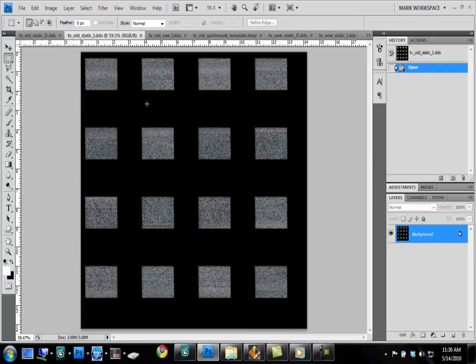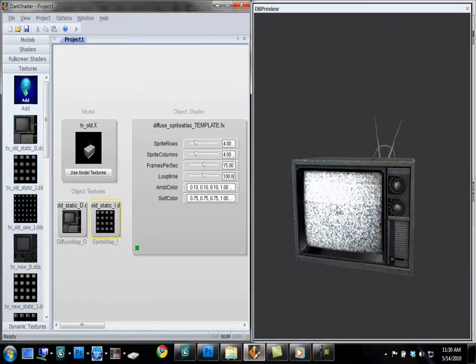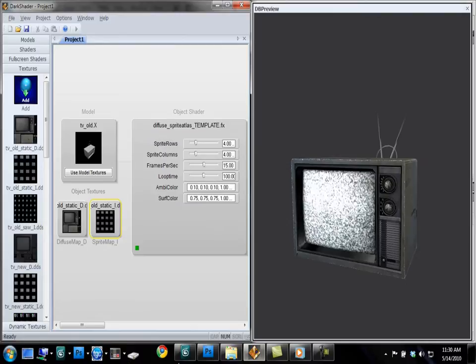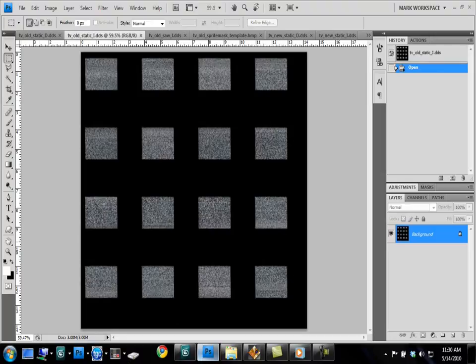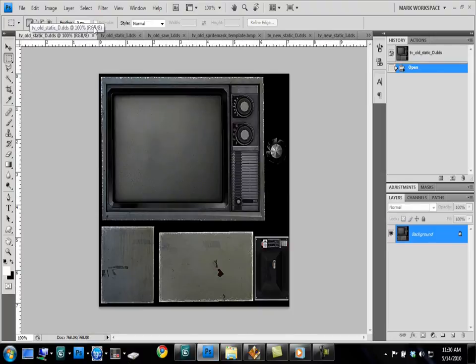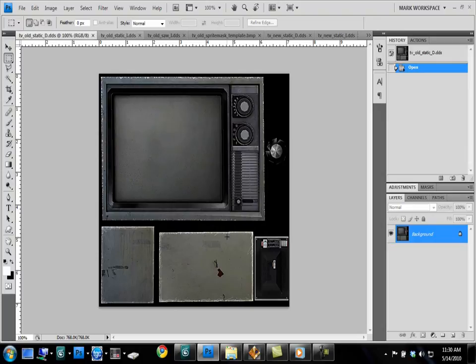For this particular animation, it uses 16 frames. And it'll play on top of just the television screen like you see here. Now this shader works by chopping up your existing UV layout into any number of rows and columns to use as a sprite texture.